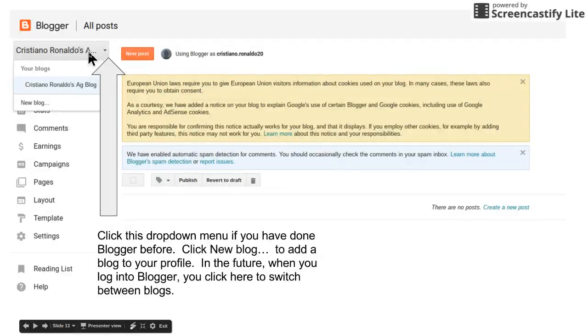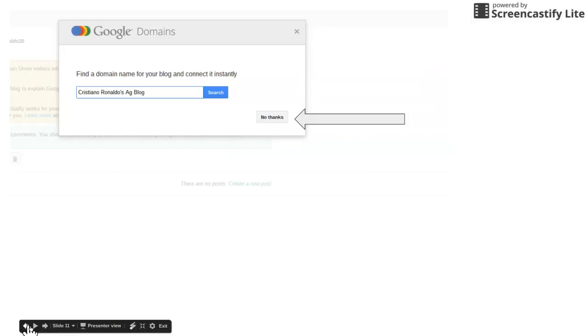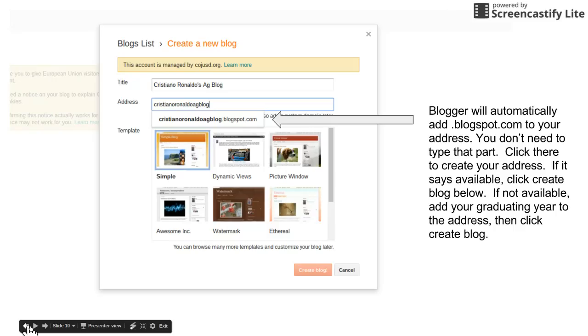I'll say it one more time. Once you click new blog, you're gonna go through this process again, title in your blog and then adding the address.